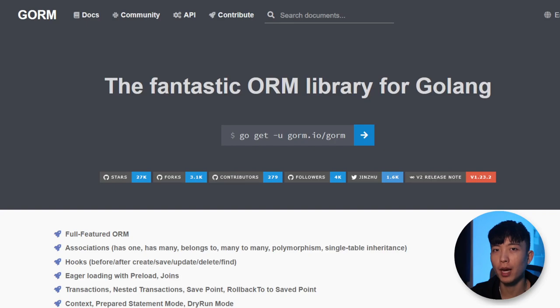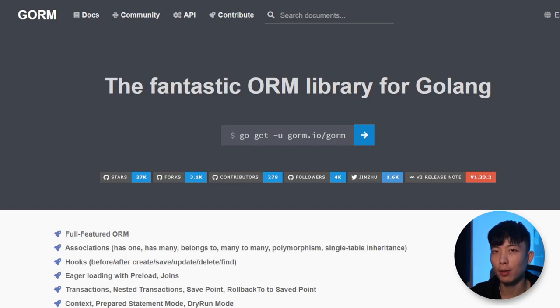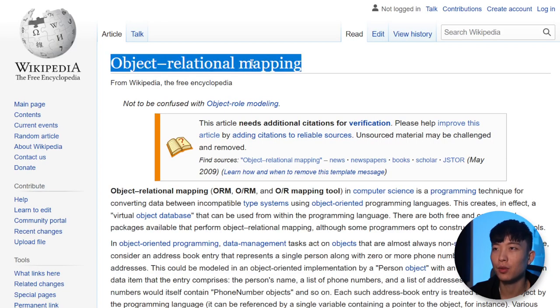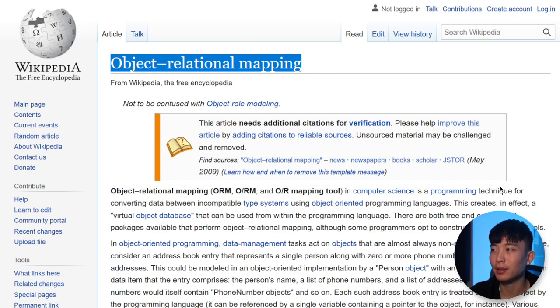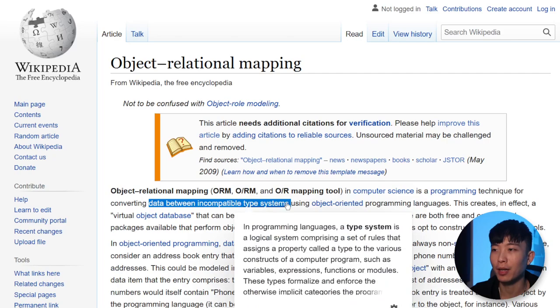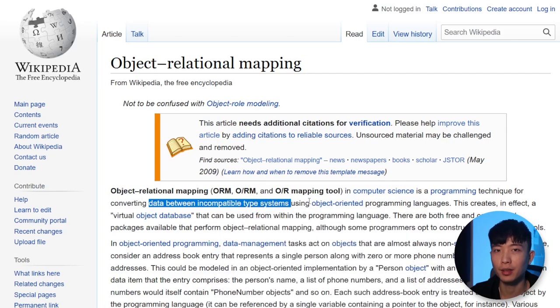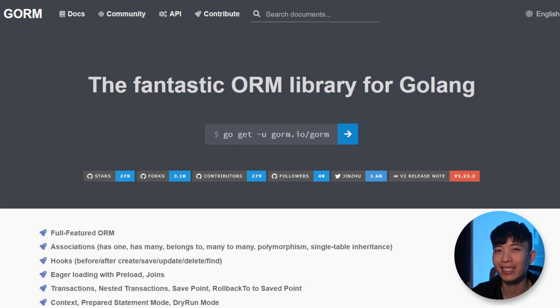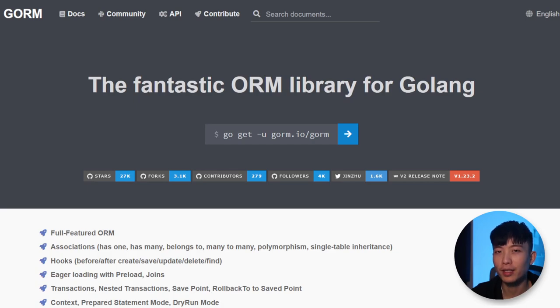The first library we'll talk about is GORM. GORM is an ORM library for Go. What is ORM? ORM stands for Object Relational Mapping. It is a technique for converting data between incompatible type systems. And GORM, in particular, is typically used for converting types between database types and Go types.